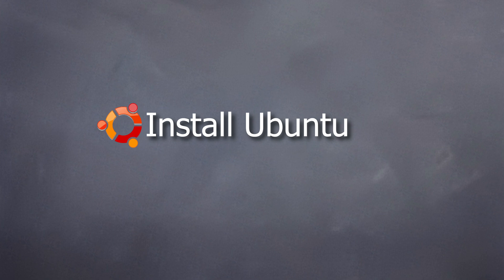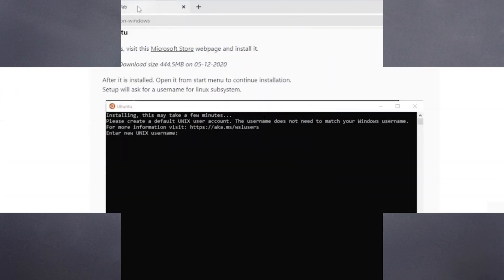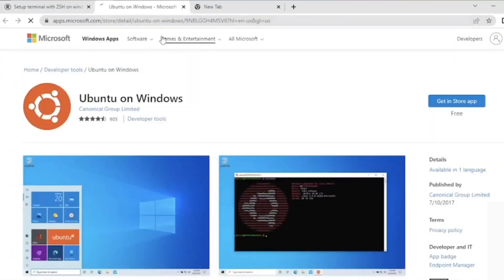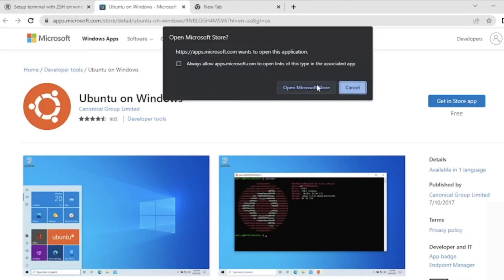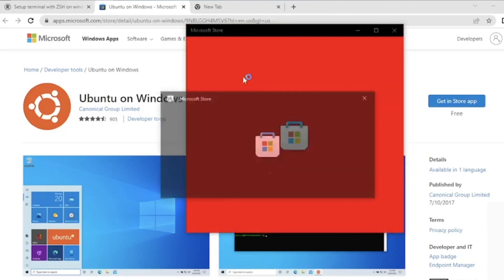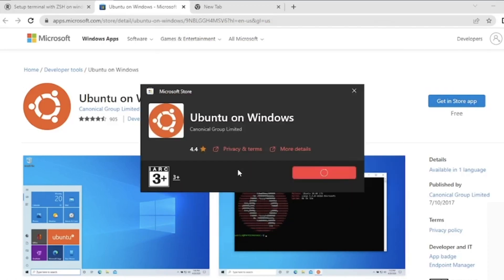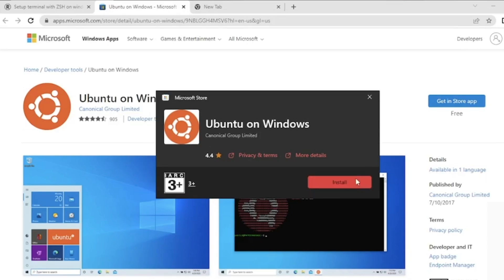Then we will need to install Ubuntu, and you can install it from the Microsoft Store. Go to apps.microsoft.com and simply search for Ubuntu, or you can use the link in the description and click on 'Get in Store App.' This will ask you to open the Microsoft Store. It is a 490 MB file, so it's a heavy download — if your internet is not fast this might take some time.